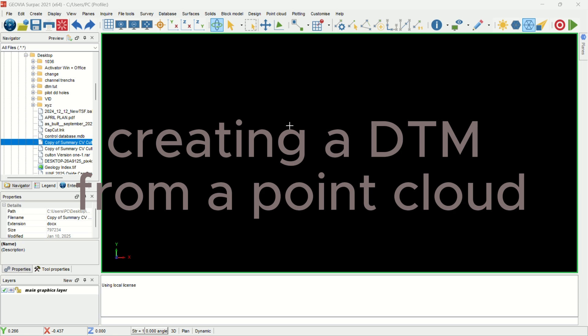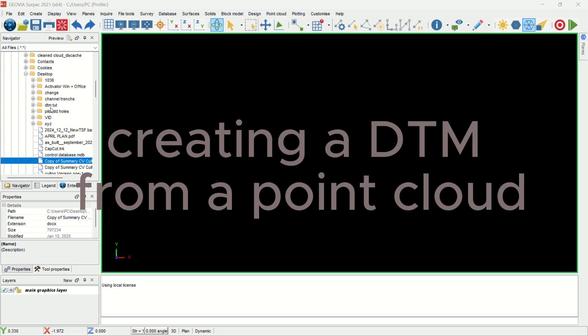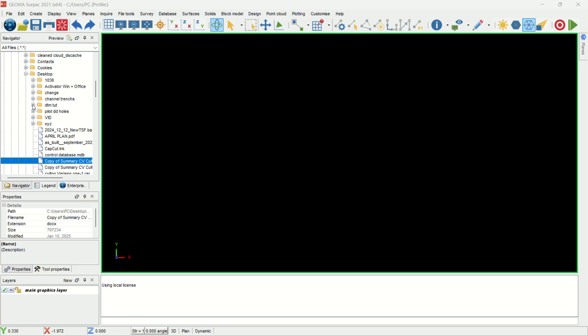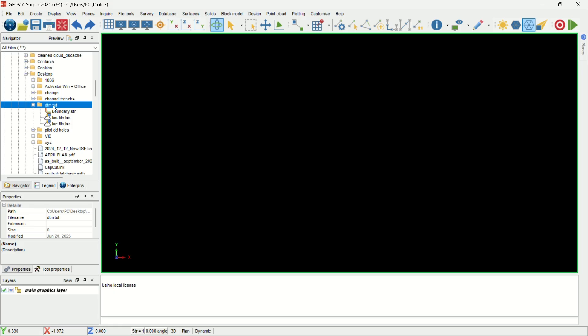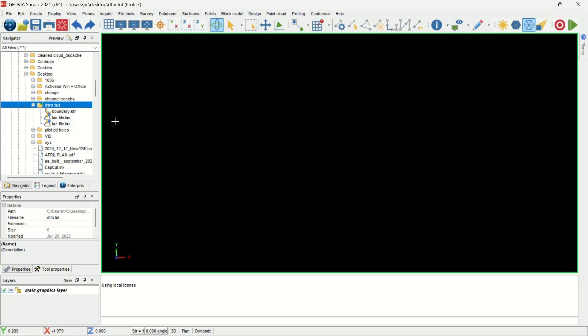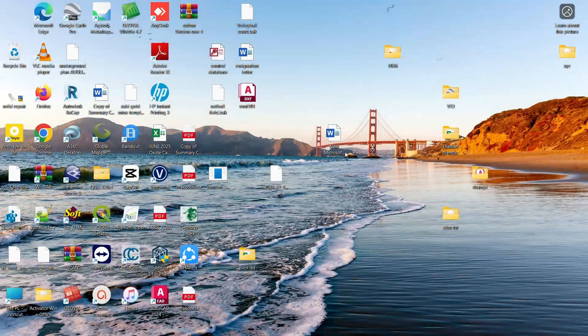Hello guys, my name is Carlton. In this video we want to learn how to create a DTM from a point cloud data, the one that usually would have been collected by a drone. What you need to do is navigate to our directory first, then set it as a working directory.